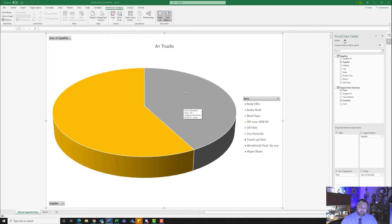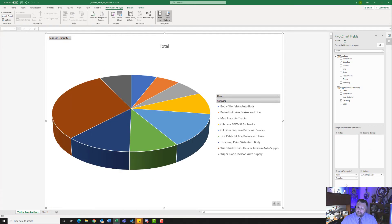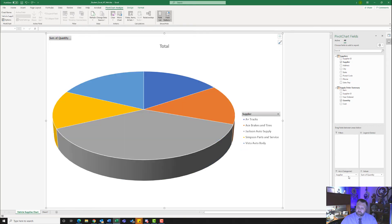Now that we have our chart, we want to make a few modifications. First, we want to make sure that the only thing in our fields is Suppliers in the Axis field or Categories. Drag Supplier over to Axis. Then hit the down arrow next to Item and hit Remove Field. The only thing in the Axis Categories should be Supplier, and nothing should be in the Legends field. Right now we see all the suppliers and the sum of quantity of what they have in stock.